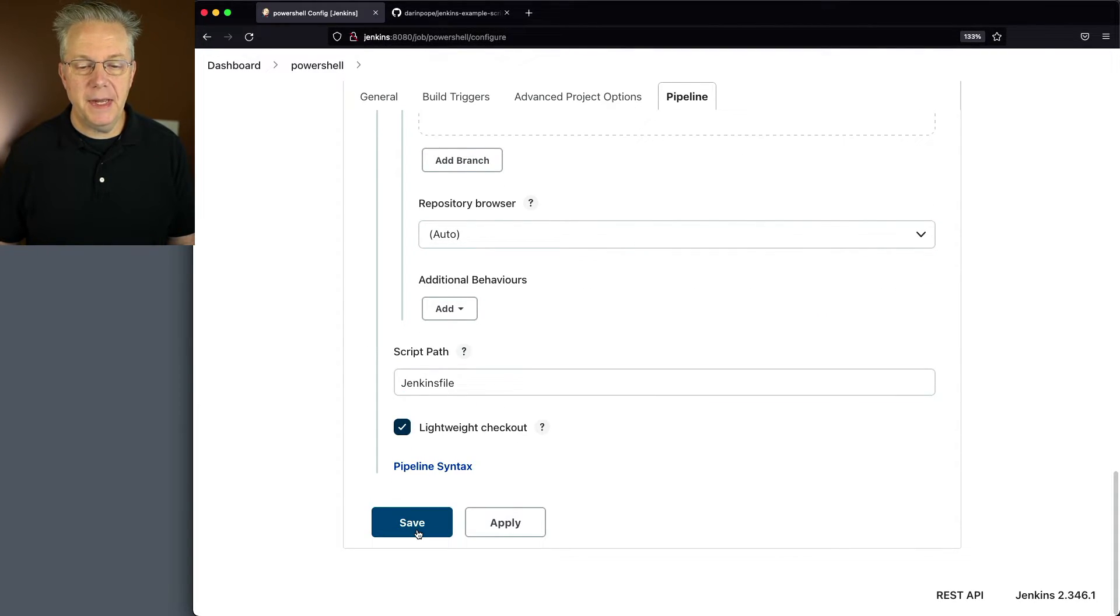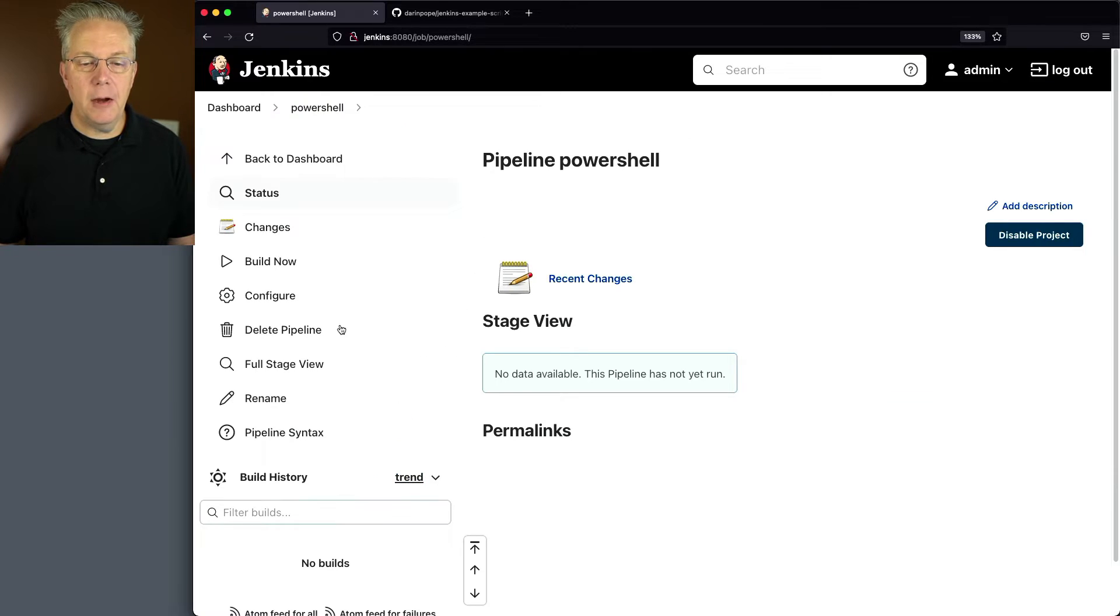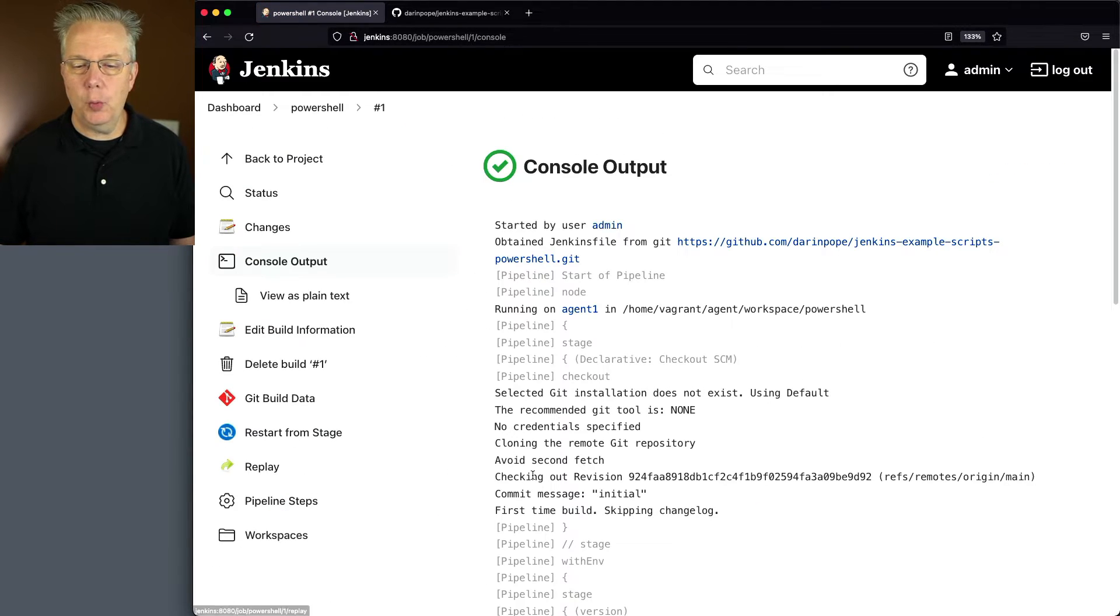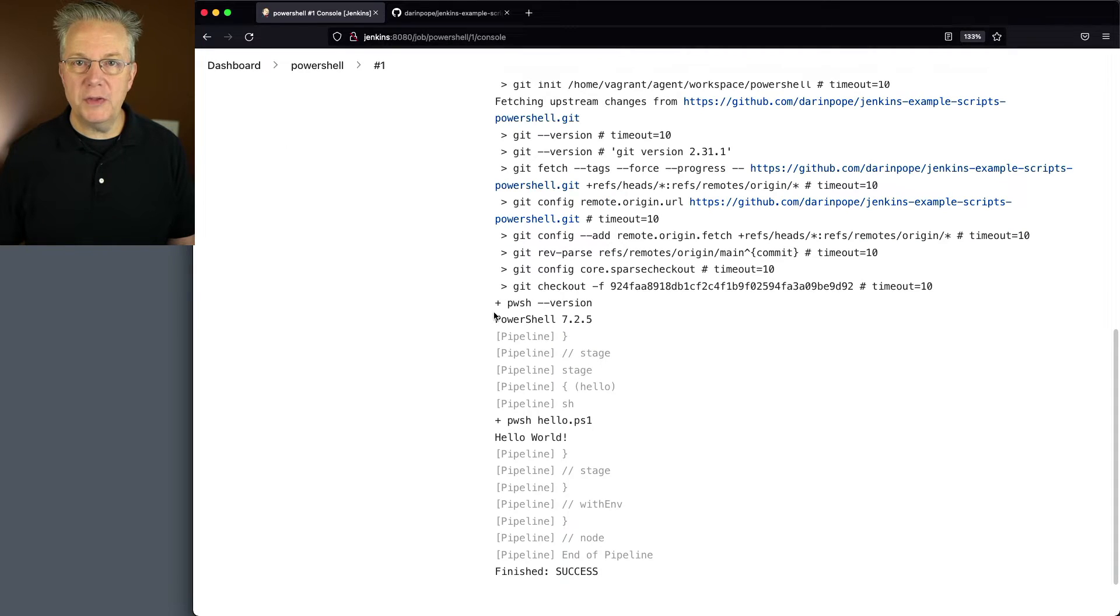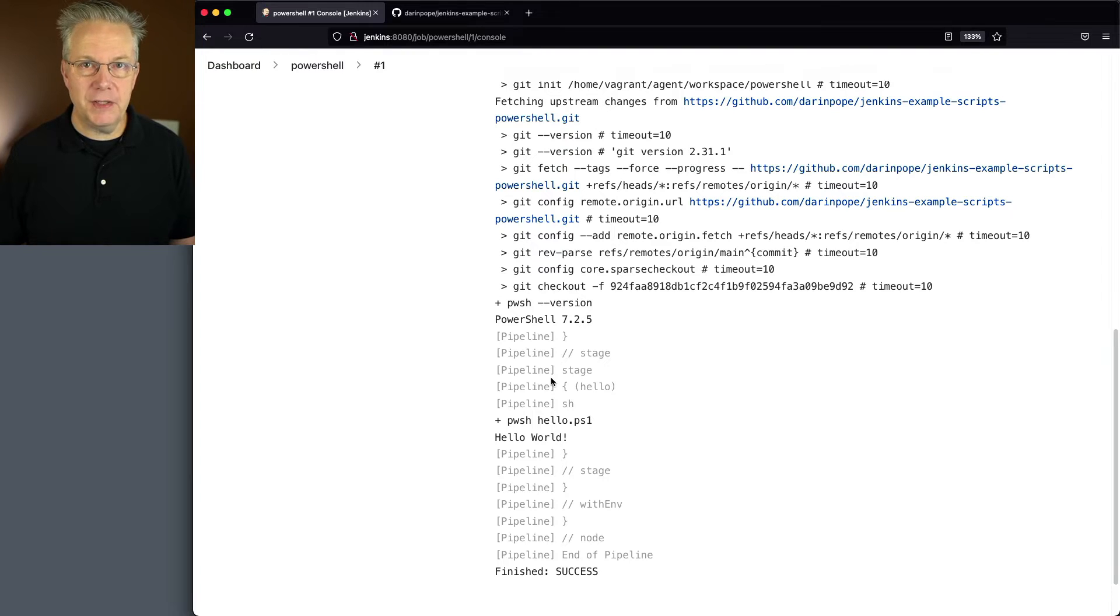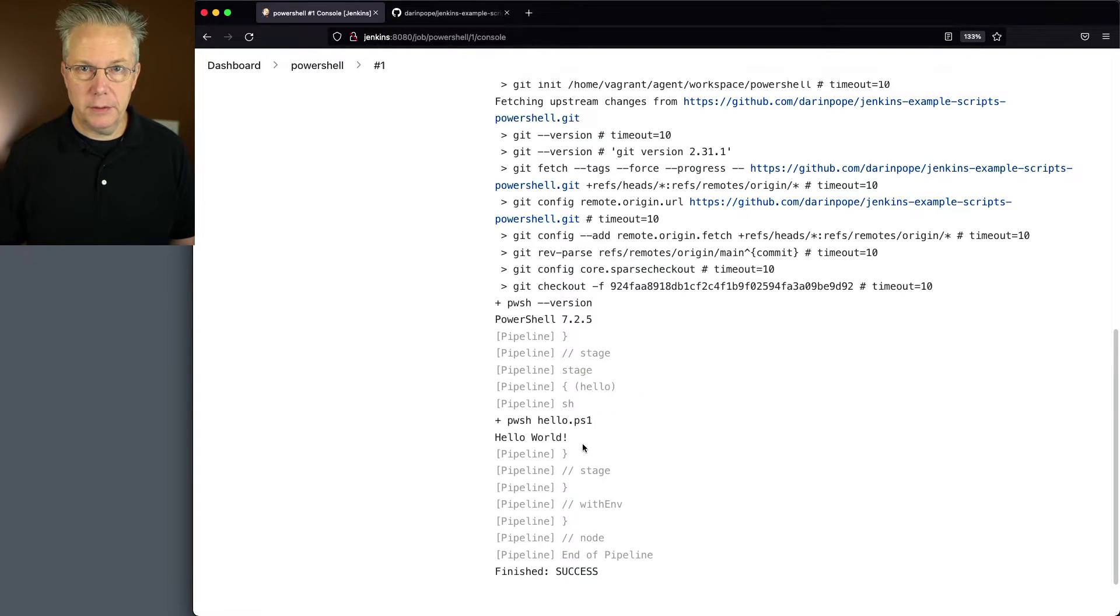Let's go ahead and click on save and now click on build now. If we take a look at the output of build number one, what we'll see is that we have PowerShell 7.2.5 and when the hello.ps1 file is run we get hello world.